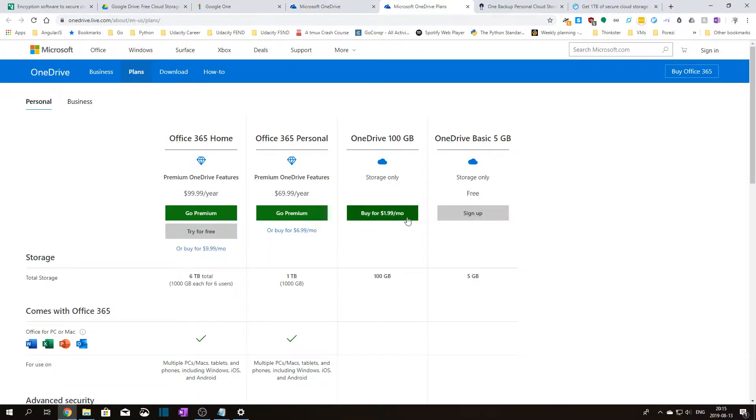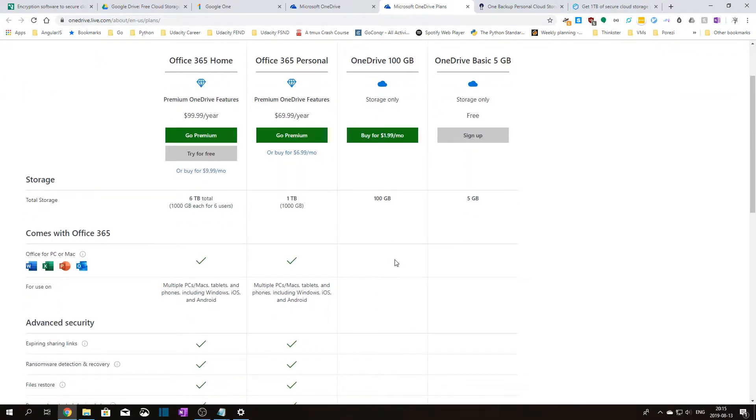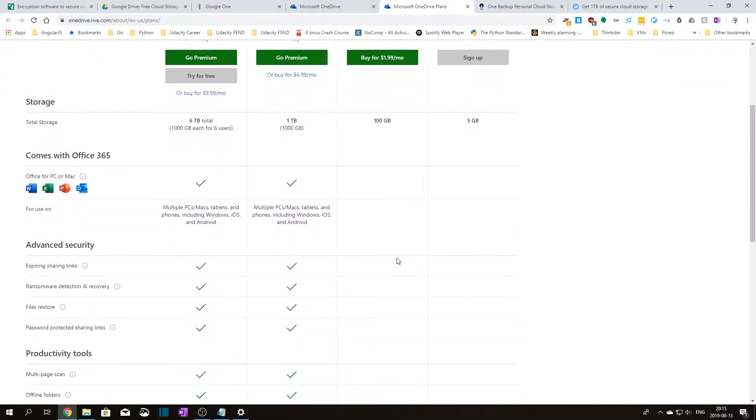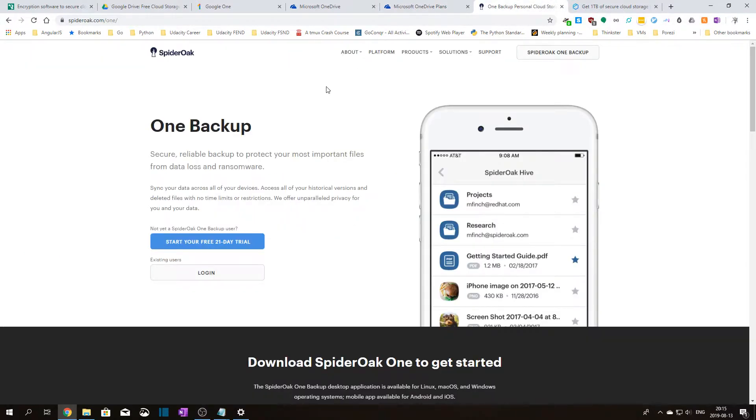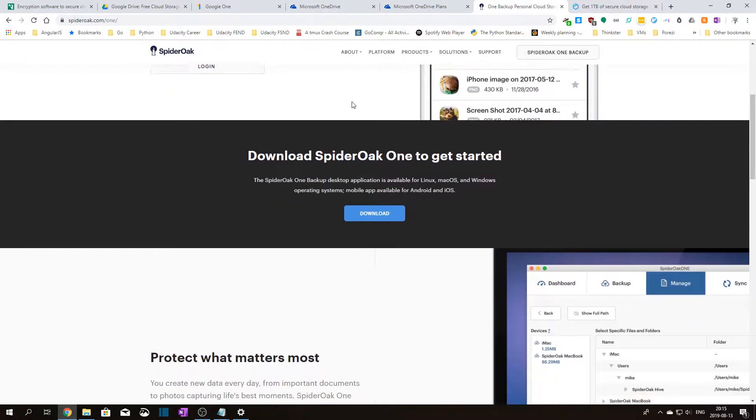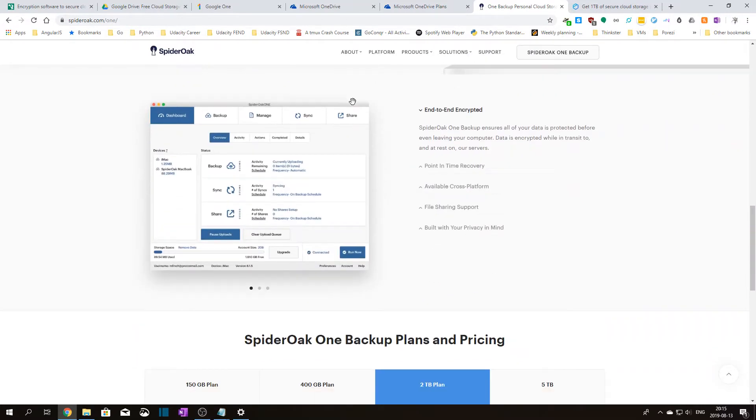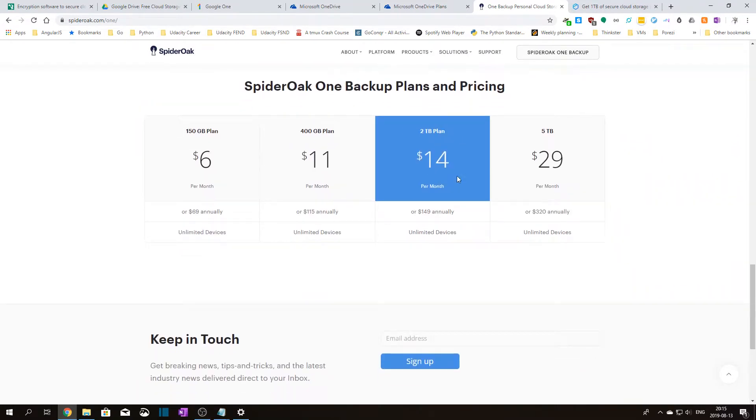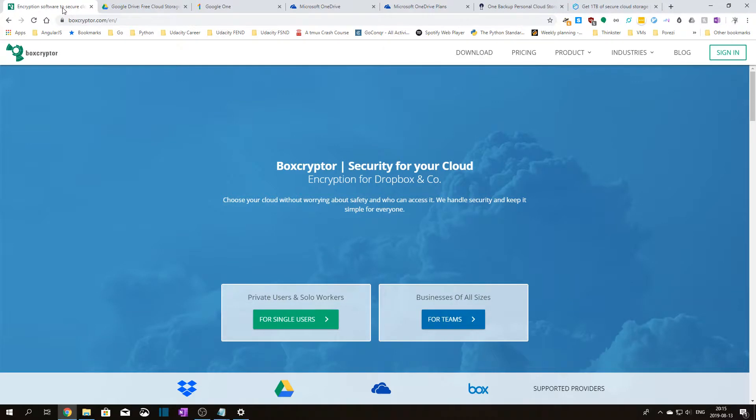One of the issues you might have with mainstream cloud storage providers is how do you keep your data private and secure so that no one who might get access to your online stored data could read it or make sense of it. You could choose to use some of the ready-made cloud storage solutions that also offer data encryption out-of-the-box. Those kind of services tend to be much more expensive than the usual online storage services. But of course you can also use Boxcryptor.